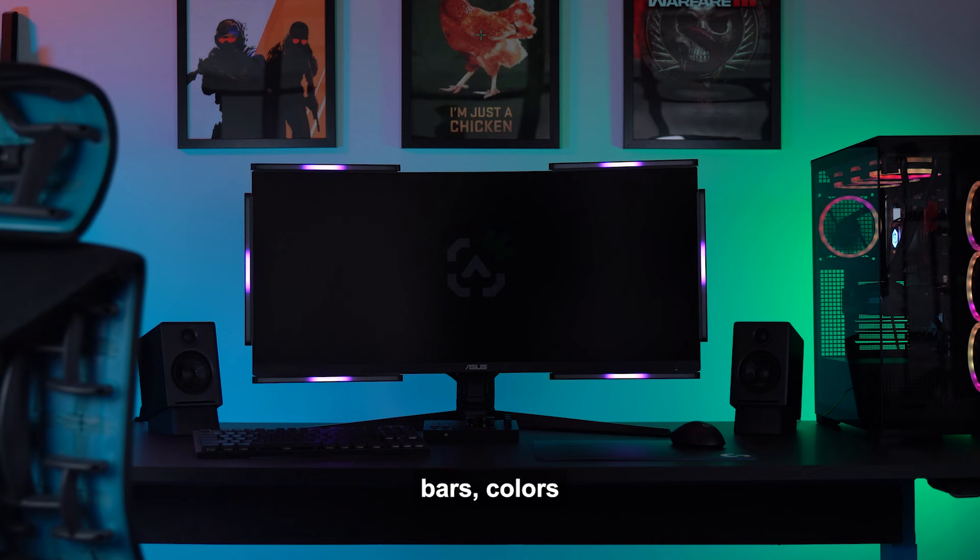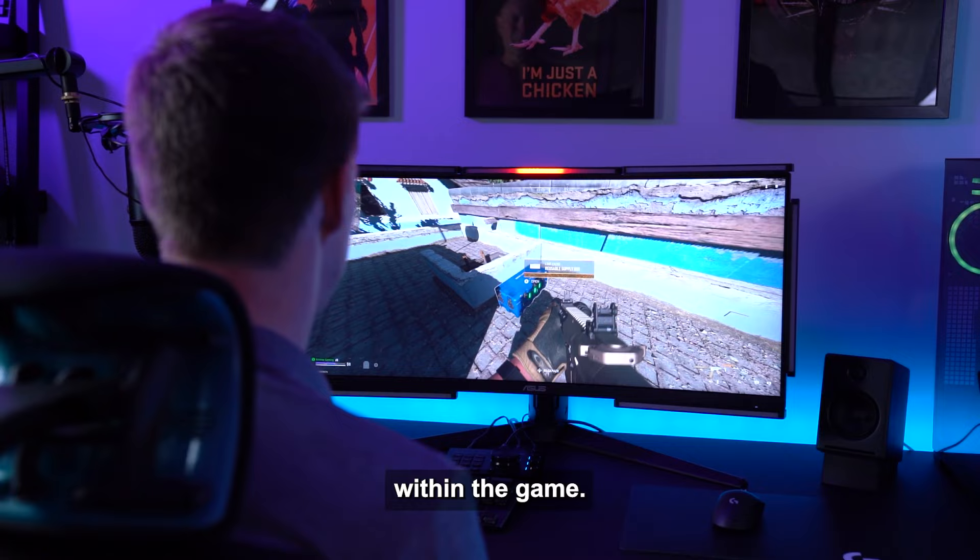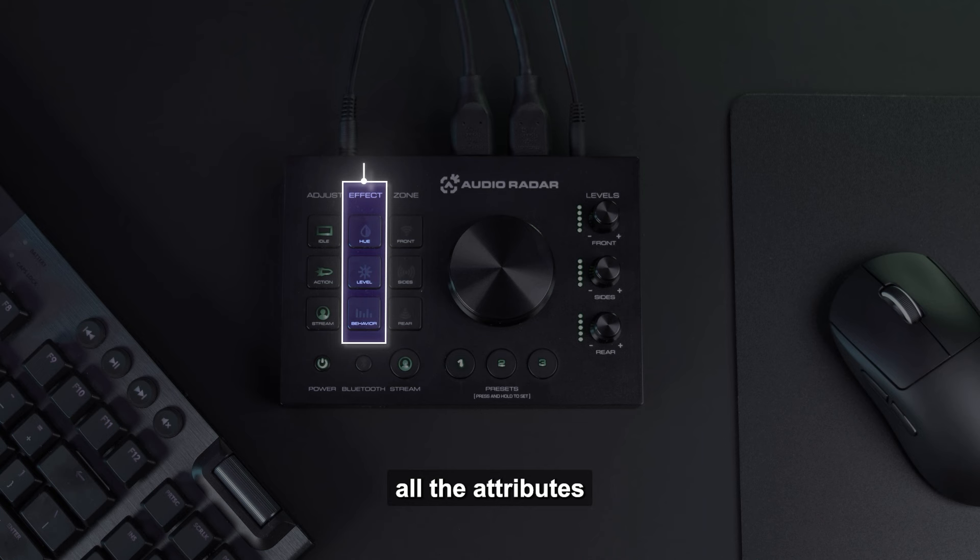The Action button, which enables customization of the light bar's colors and behaviors as they react to directional sound events within the game. The Stream button, which enables customization of different selfie lighting scenarios for streaming or video conferencing.